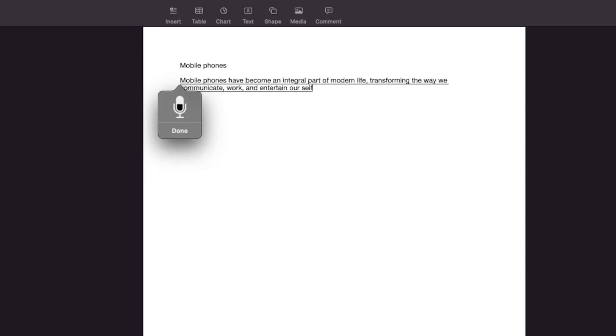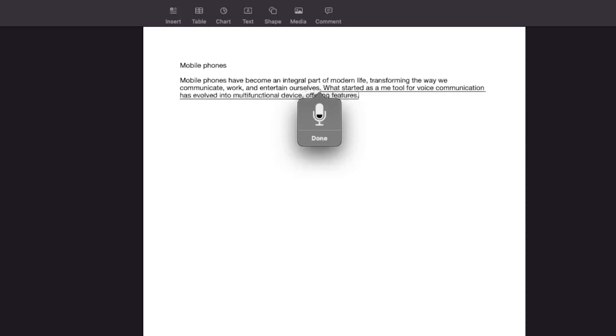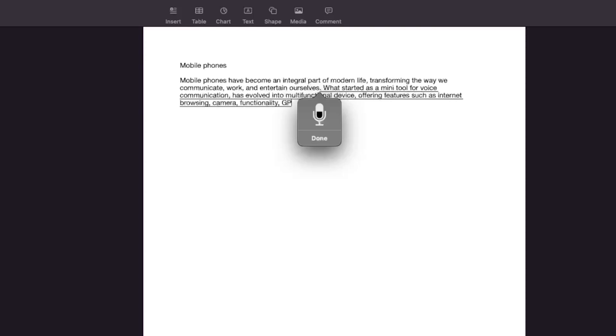What started as a mere tool for voice communication has evolved into a multi-functional device, offering features such as internet browsing, camera functionality, GPS navigation, and various applications to facilitate daily tasks.